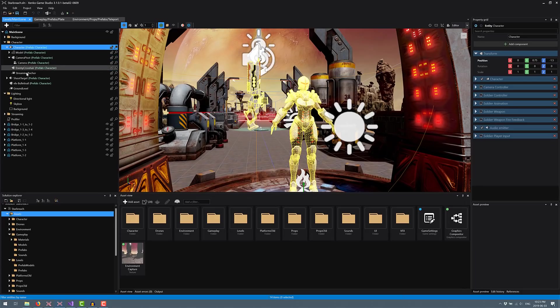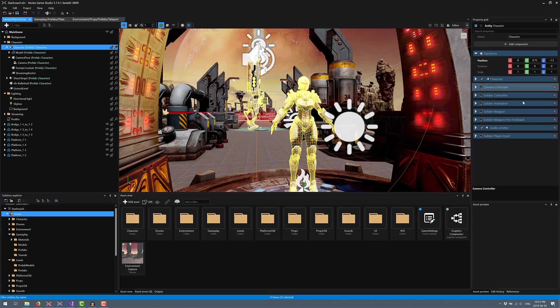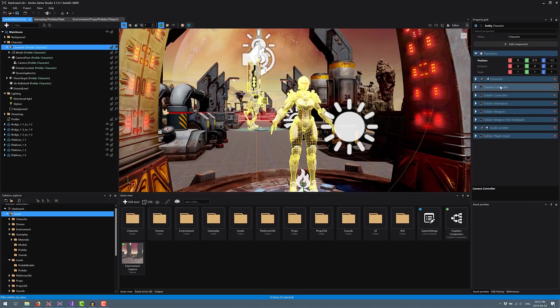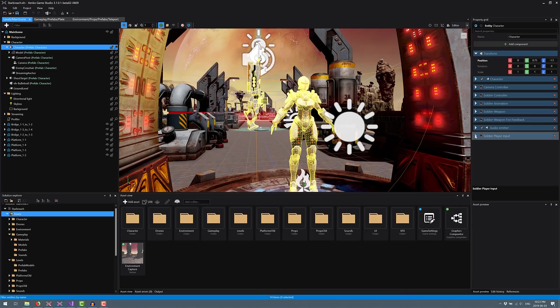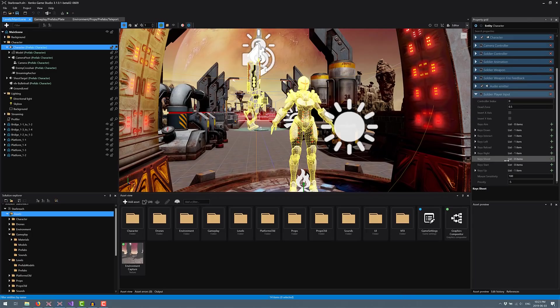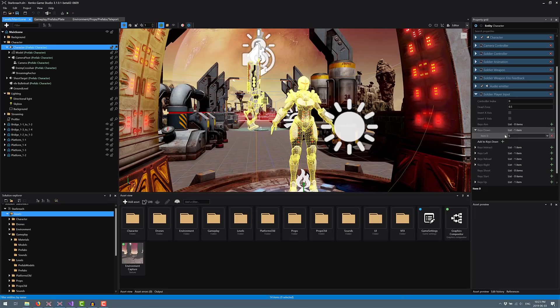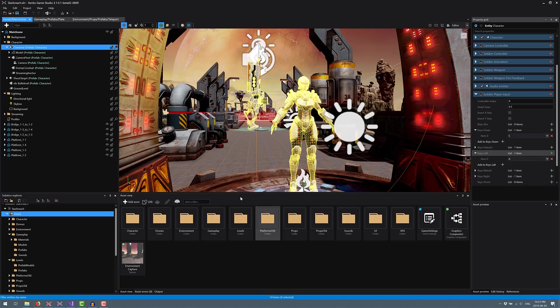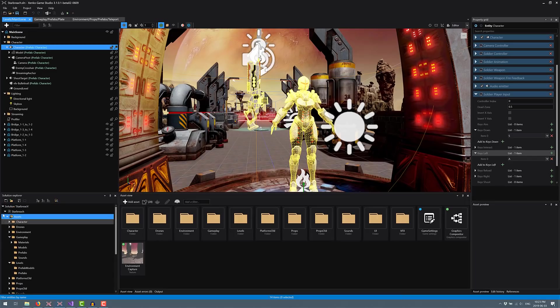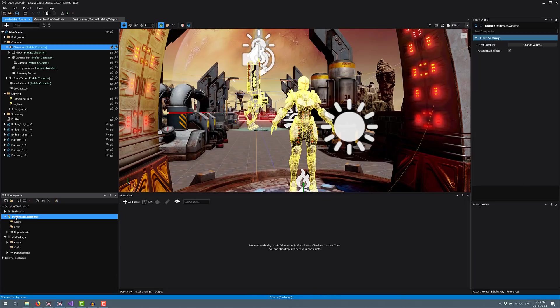You'll notice that there are a number of entities attached to our character here. So our character is composed of many different things. You got crosshairs, a camera and so on. But the character itself, you'll notice is made up of a number of different components. So you see here we got camera controller, soldier controller, soldier animation, soldier weapon, weapon fire feedback, player input. We'll open that guy up as an example. You'll see there are a bunch of configurations you can make here. Keys down, you can add in. So the S key controls, the left key is the A key. This is how you're setting up your WASD keys.